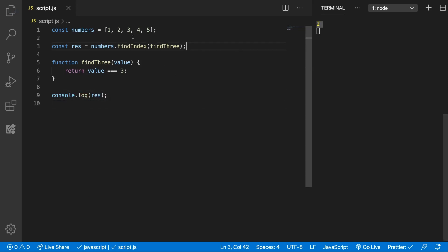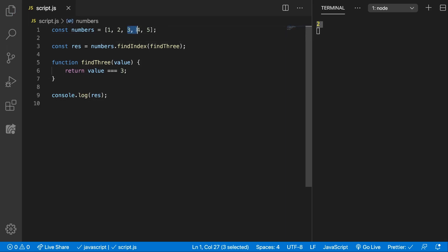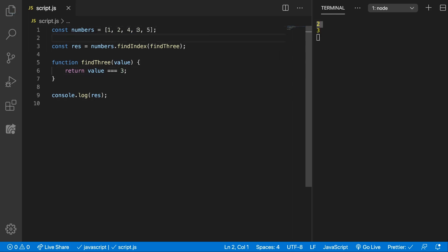We get 2 because the number 3 is at index 2. If we change this and put it here for example, we'll get 3 because we changed it.